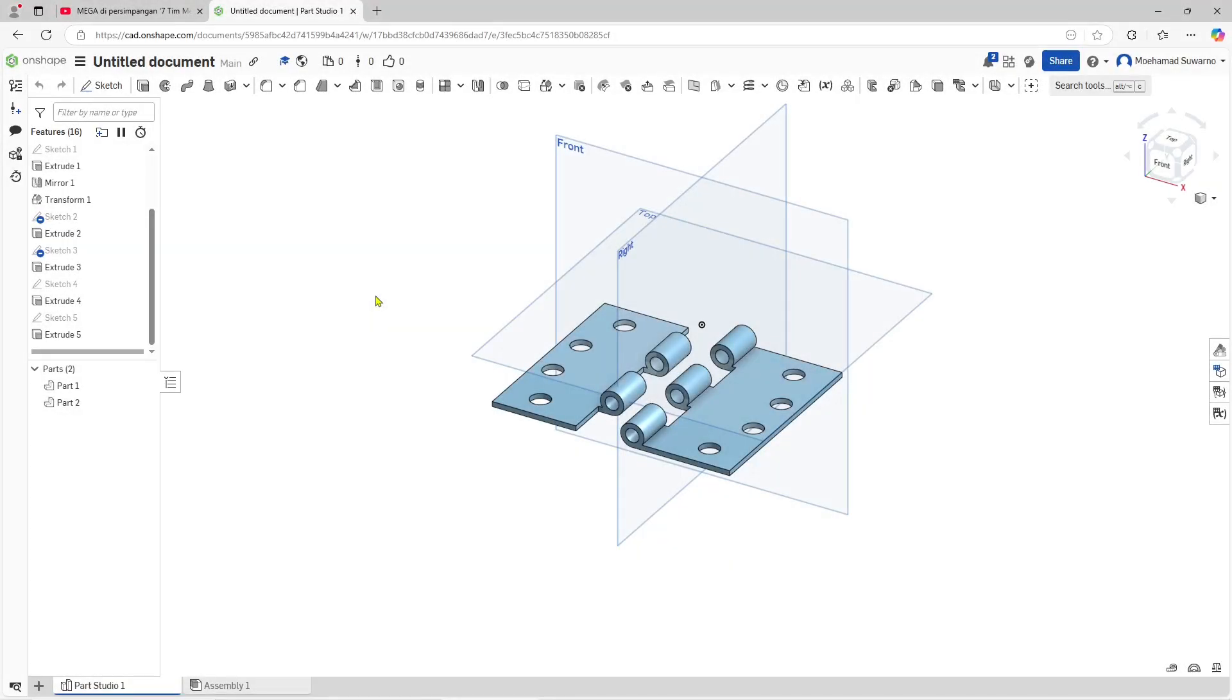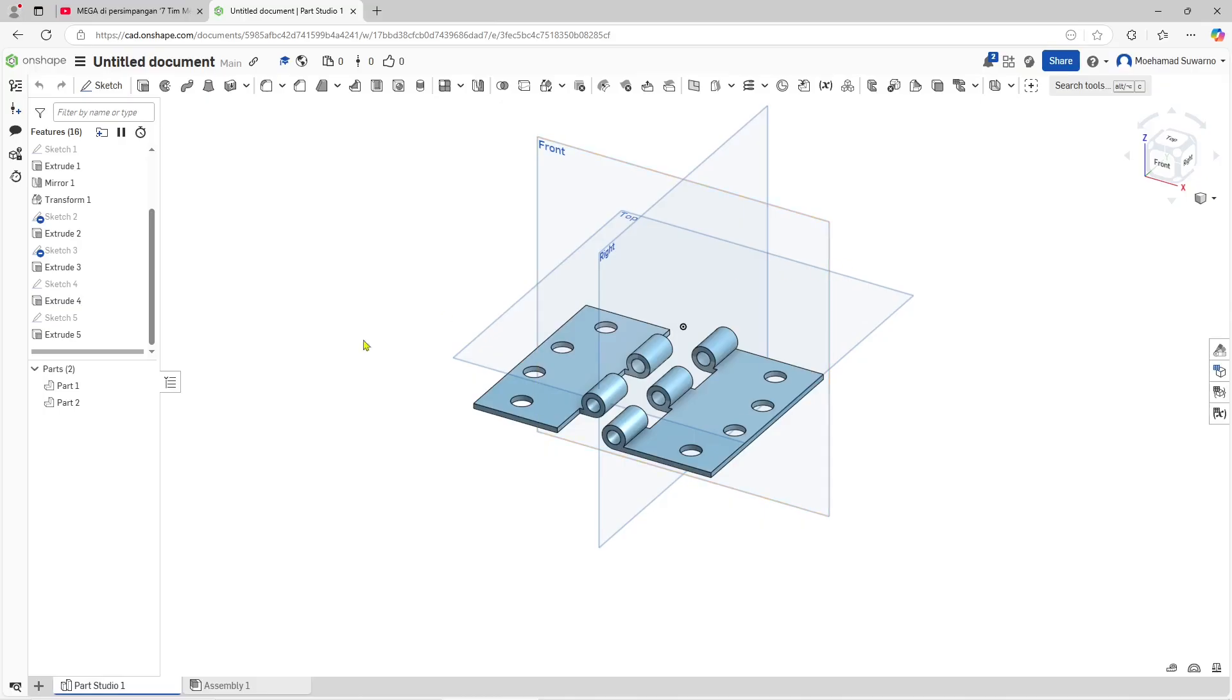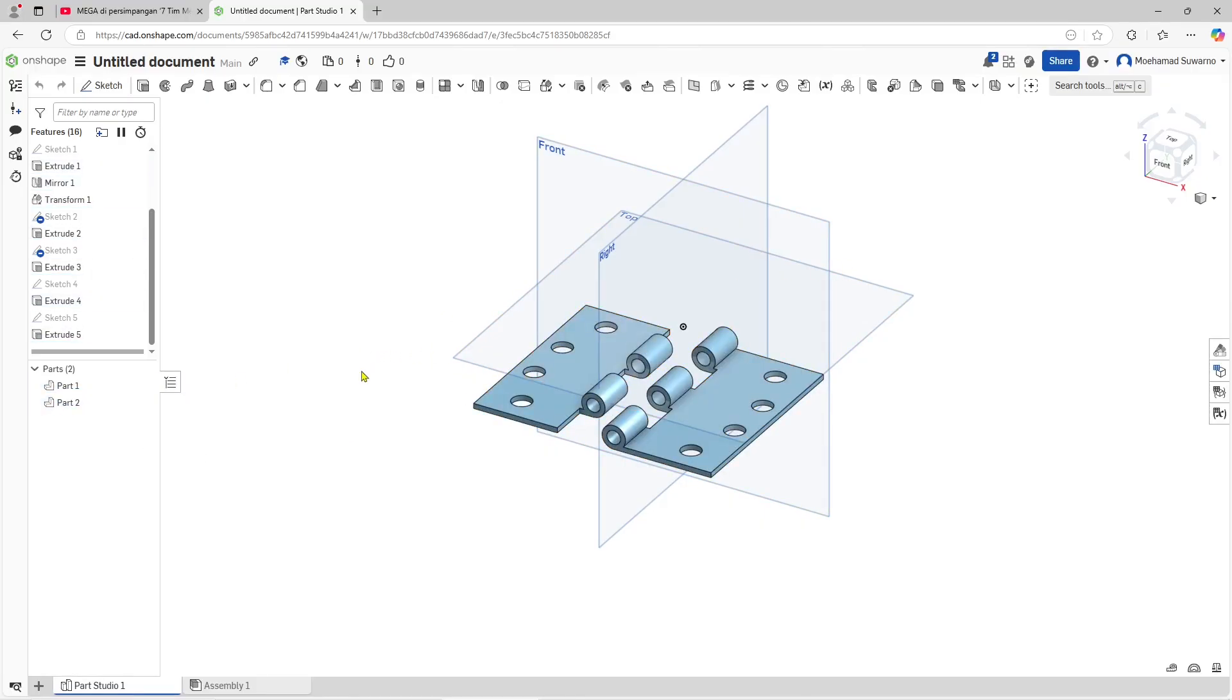Hello everyone, today we are going to learn a basic OnShape tutorial on how to scale a part. We have this example part - we have Part 1 and Part 2. If you want to scale Part 1, you can...